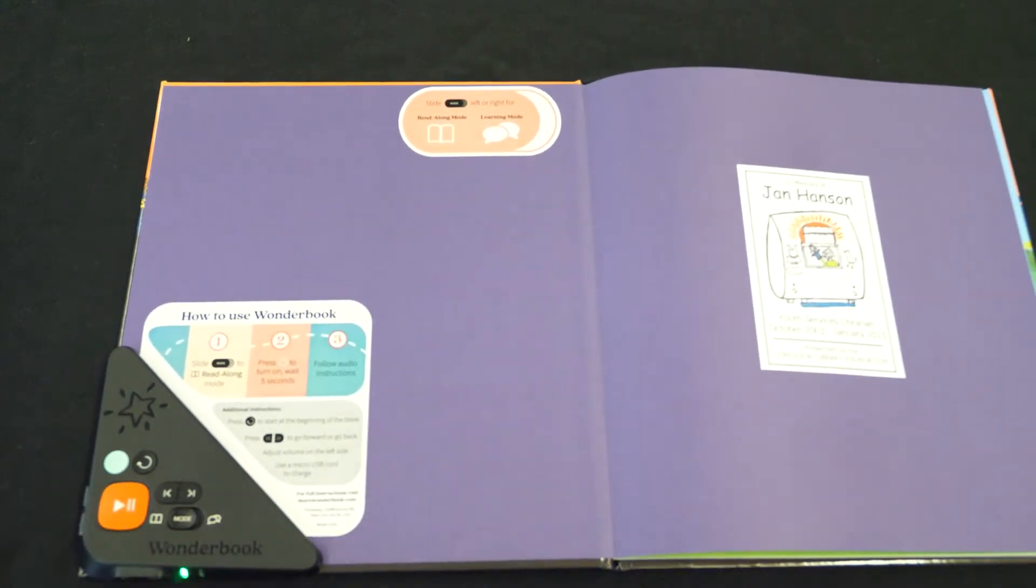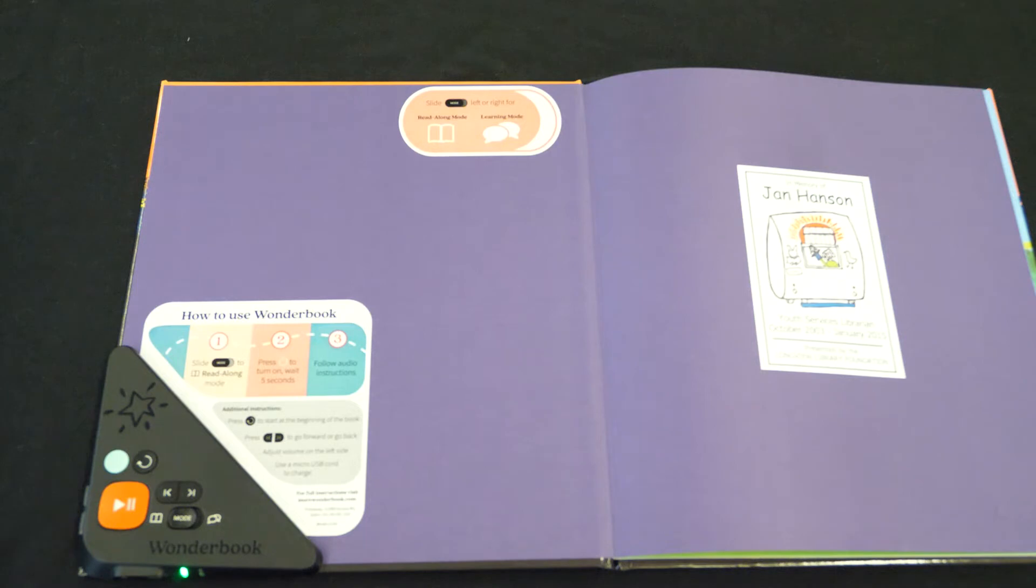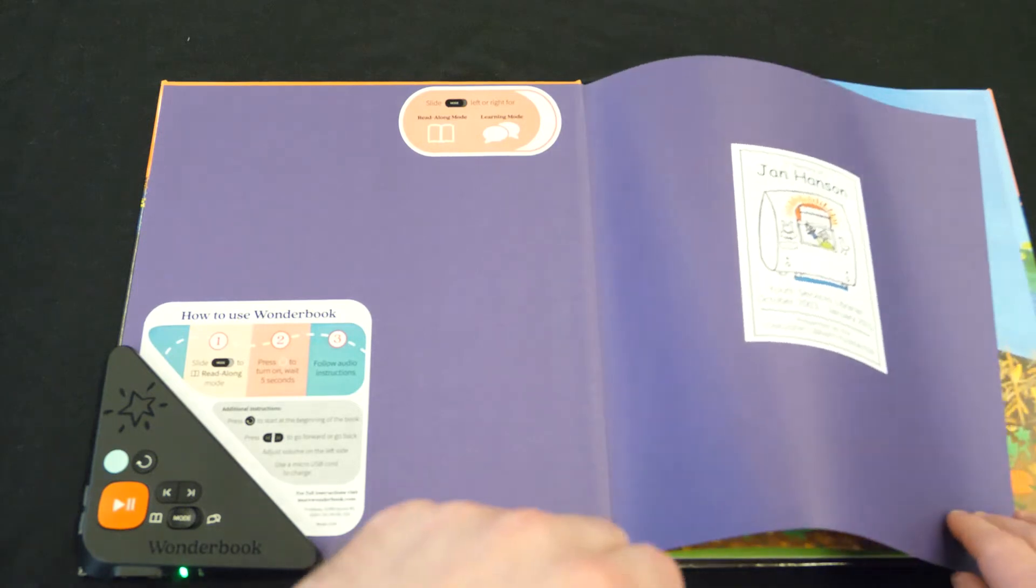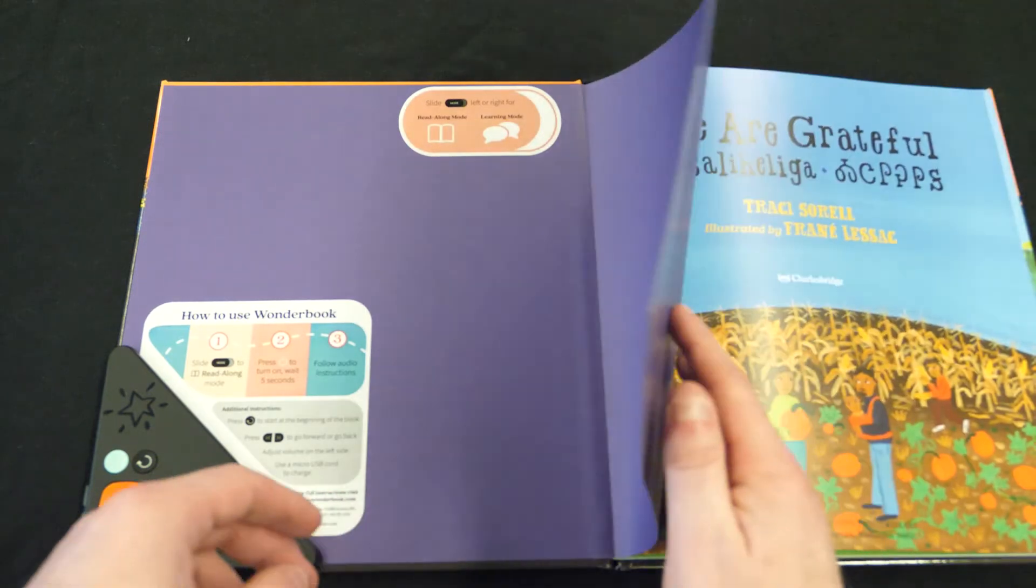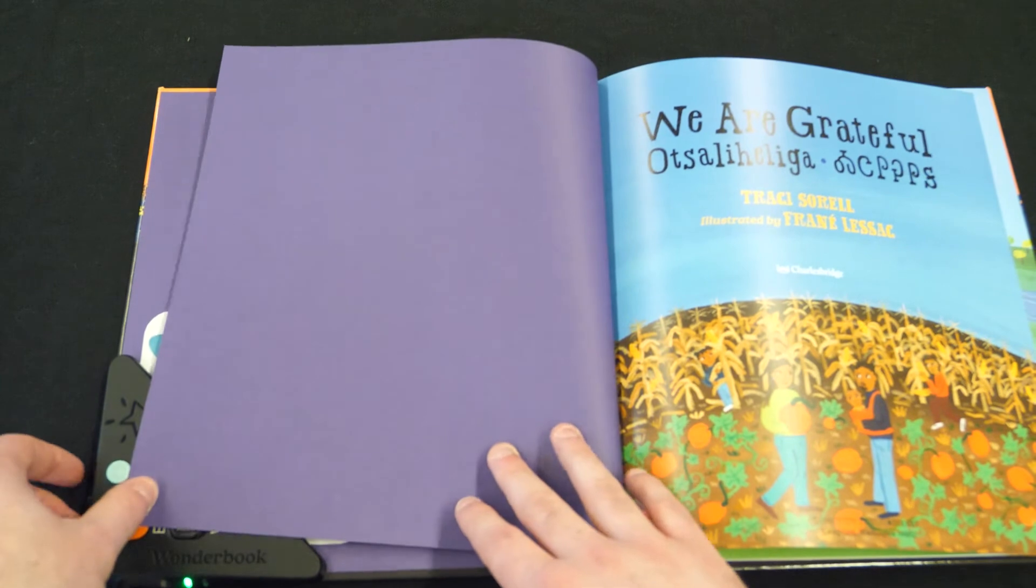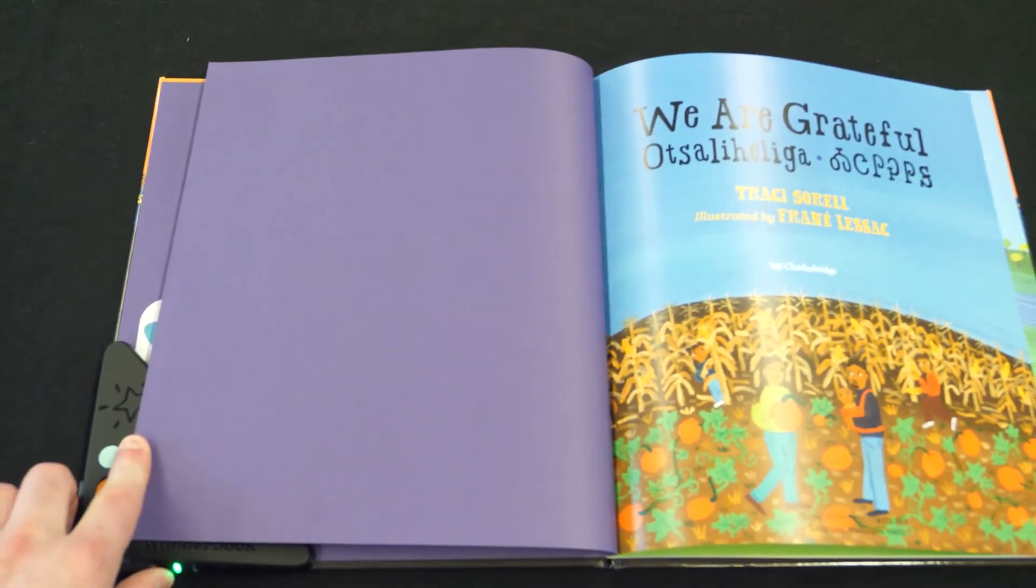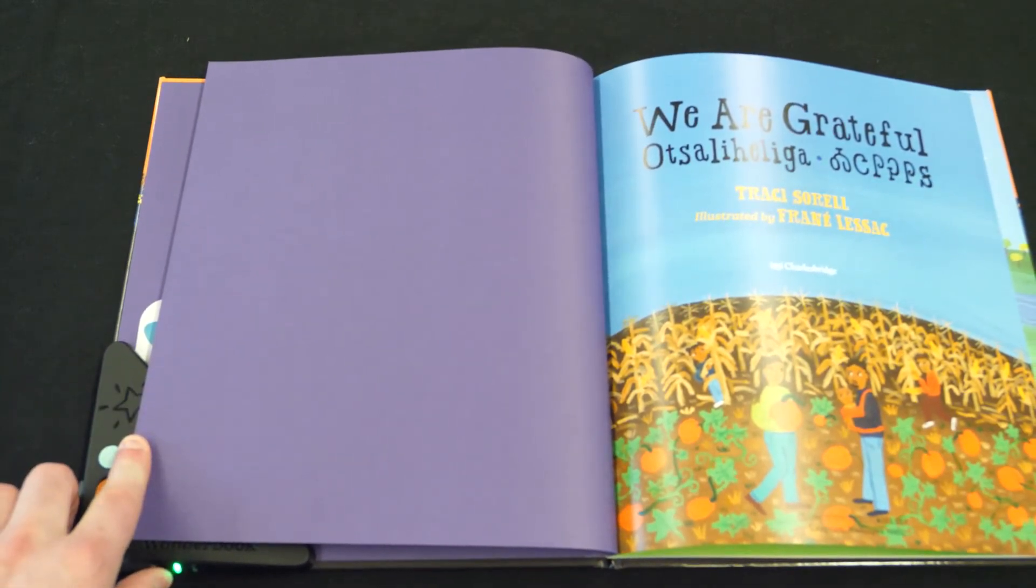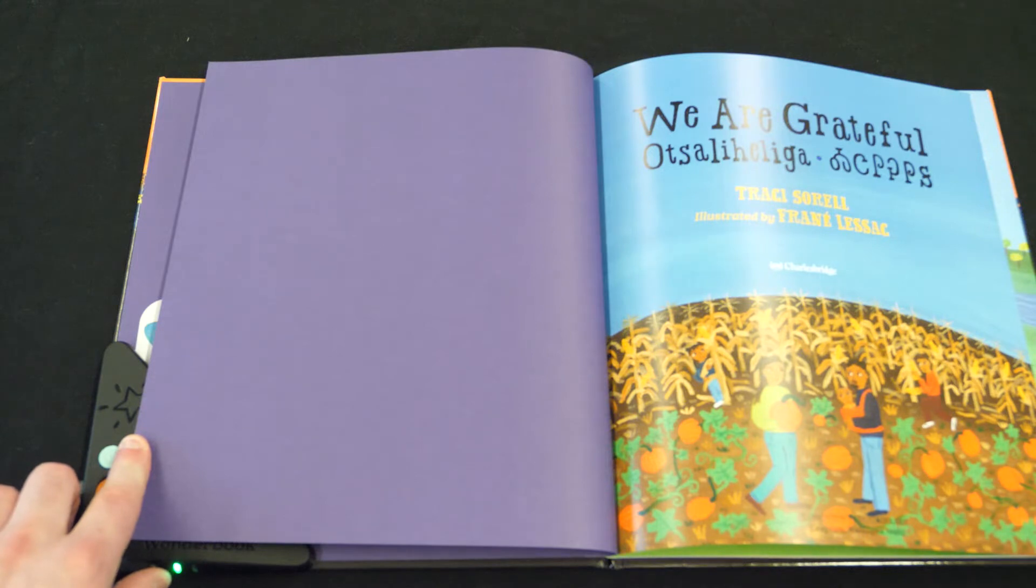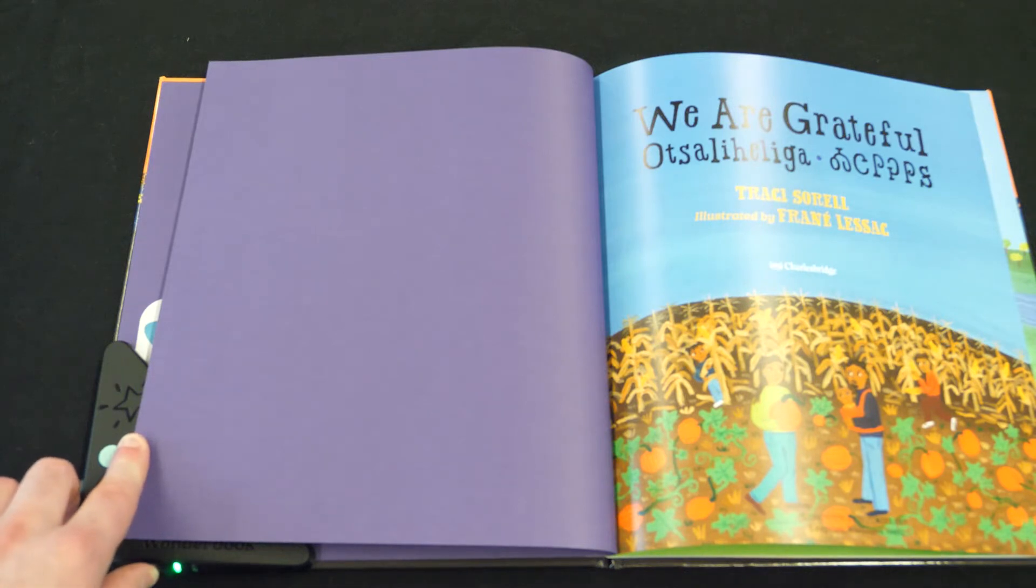To get started, just push the orange play button. It's time to read along. Open this wonder book to the title page. Then each time you hear this sound, turn the page. Ready? Let's begin. We are grateful.